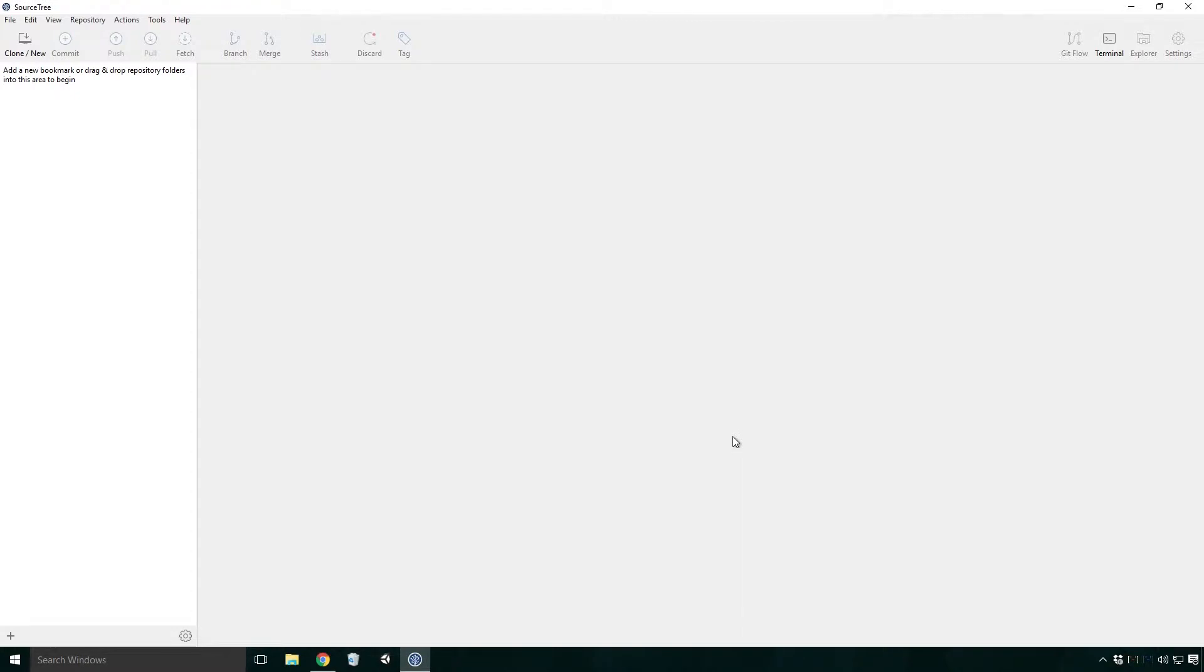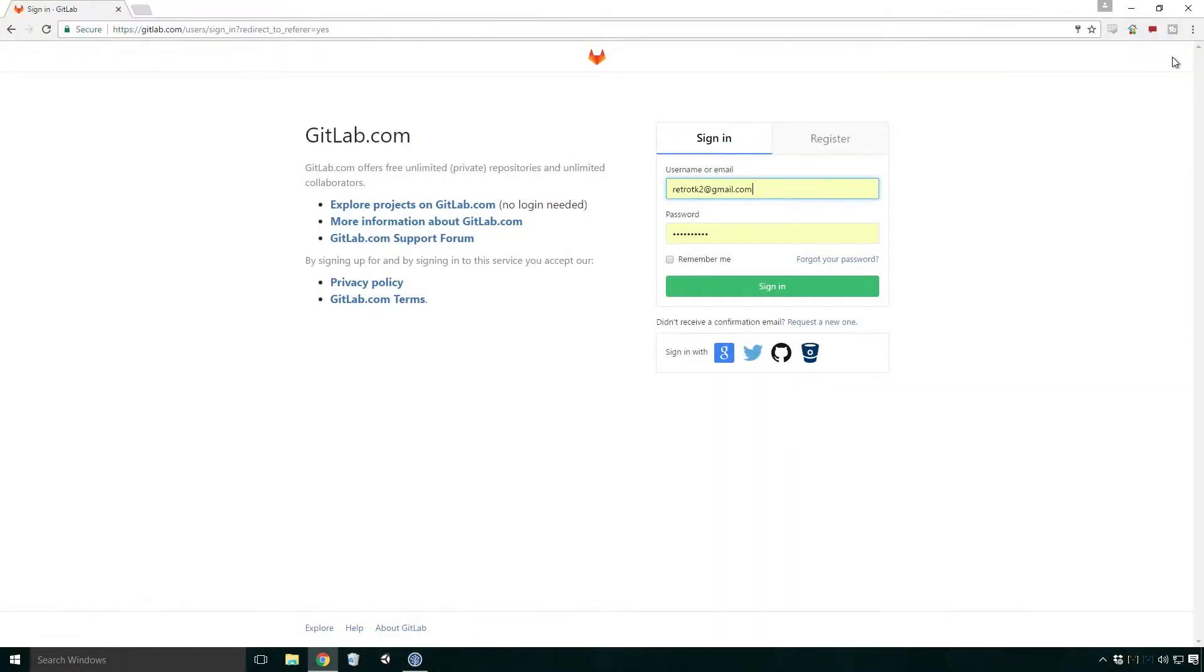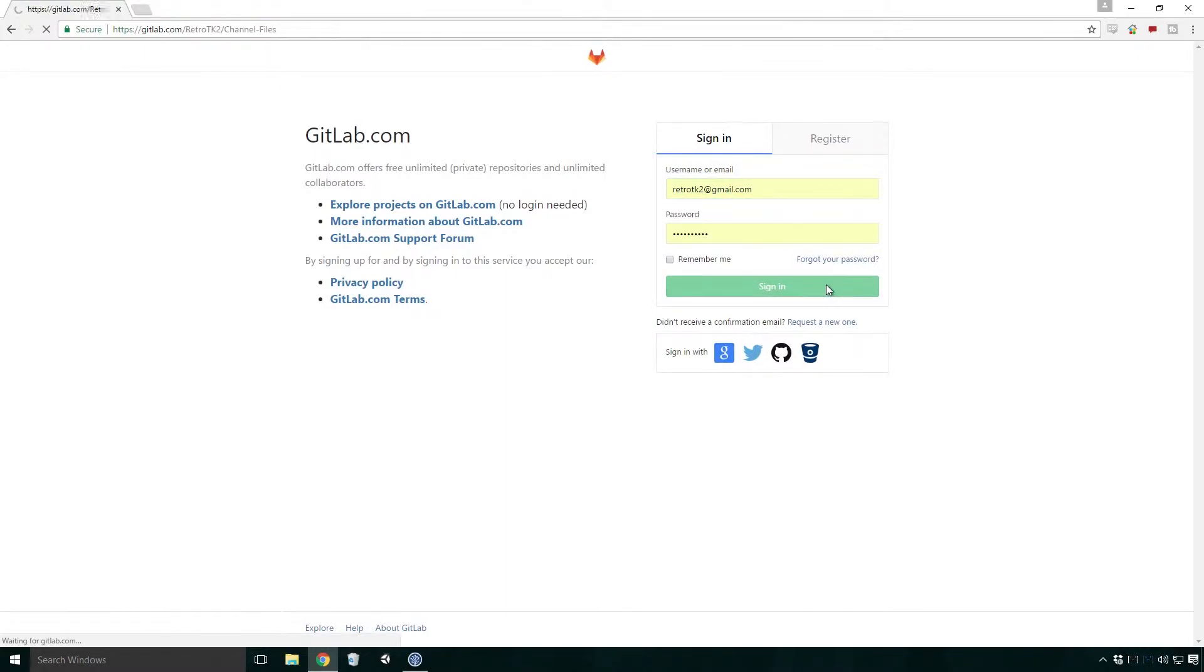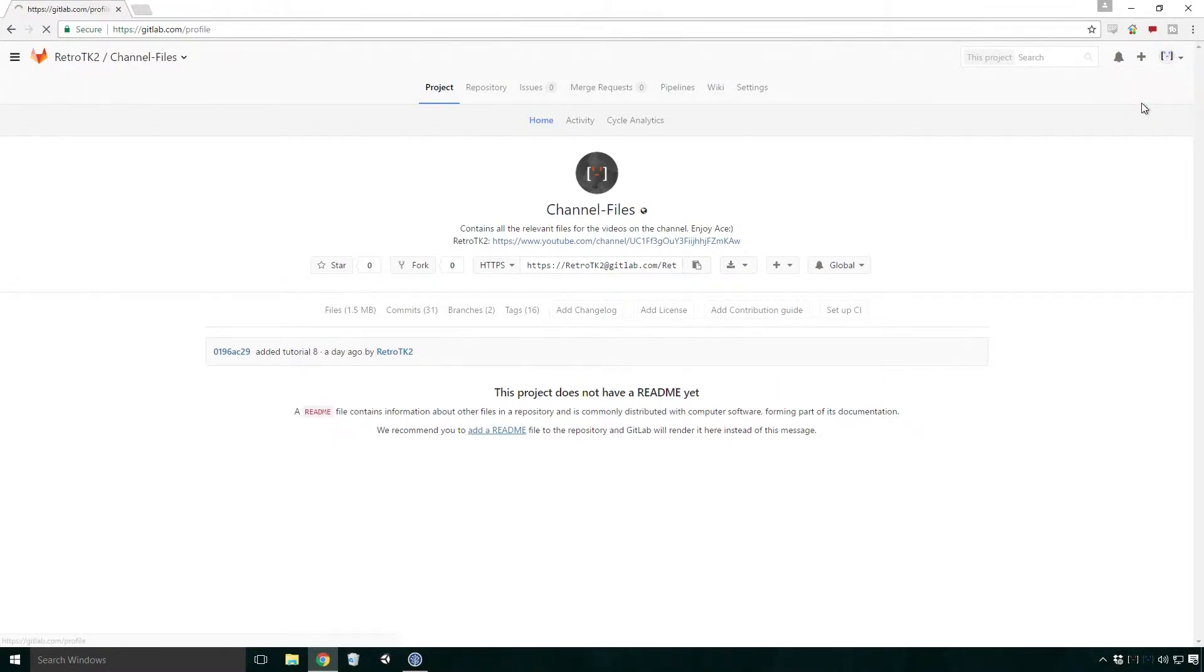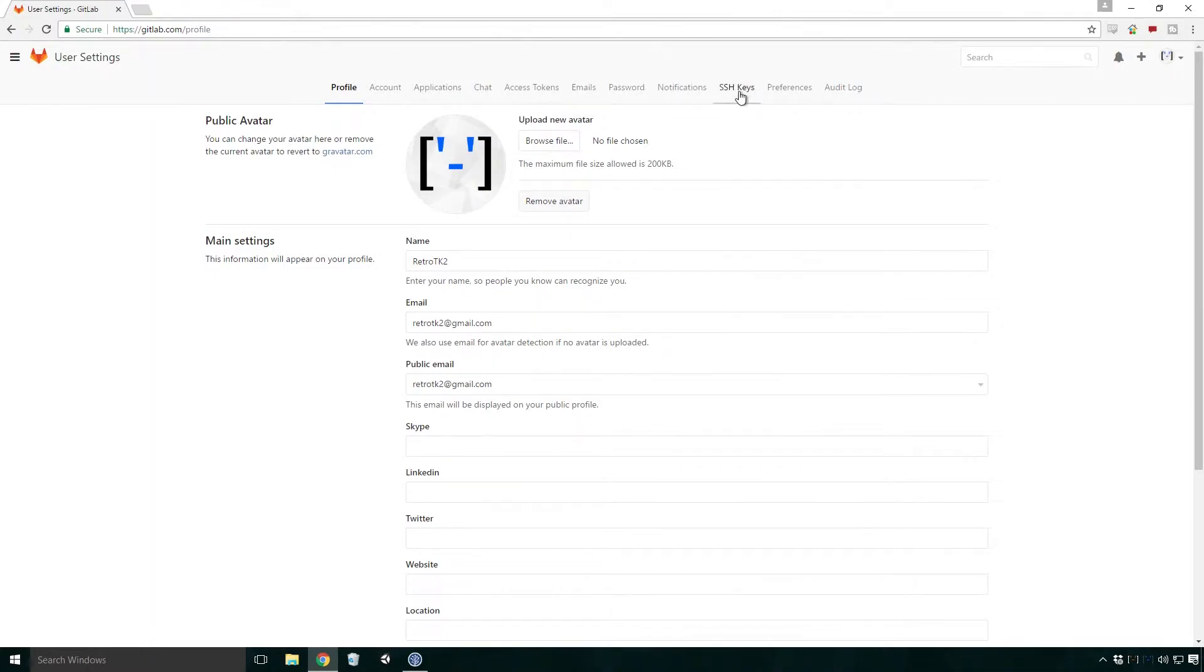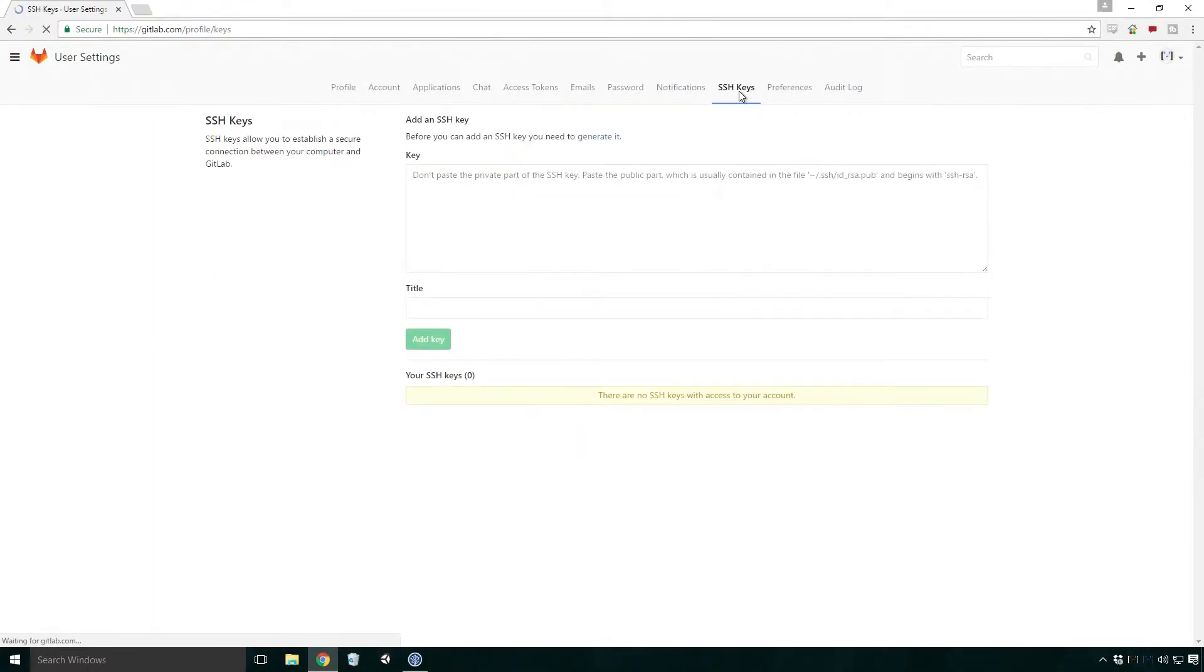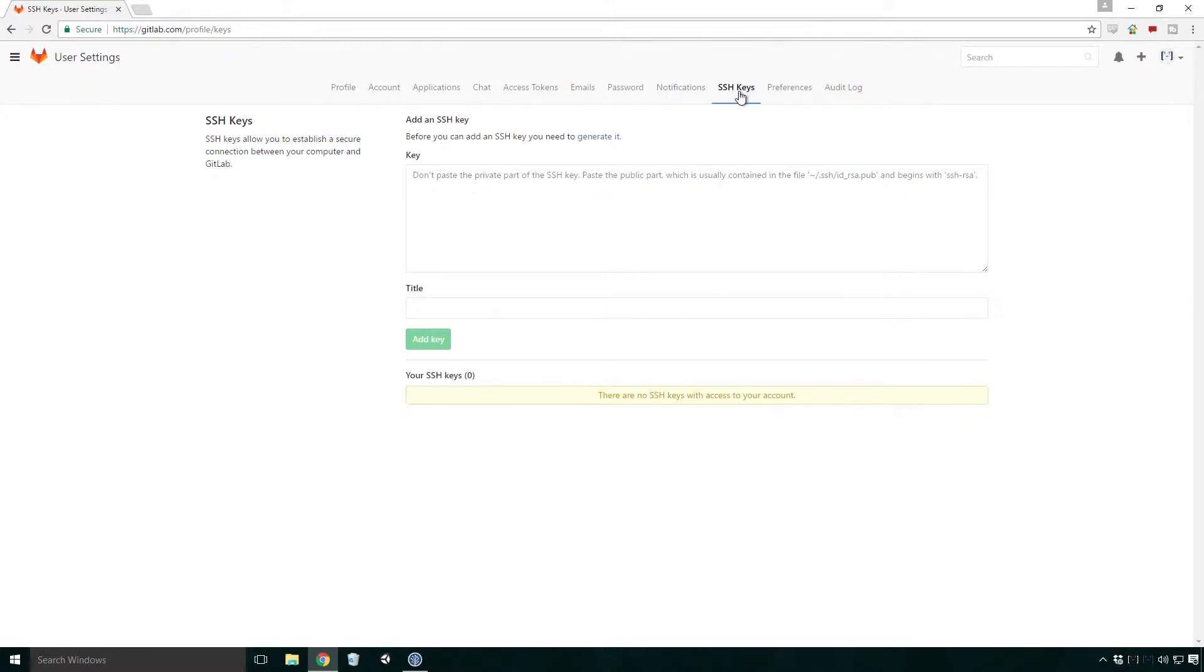That should be it for the private key. Now all we need to do is set up the public key. To do that, head over to your Git hosting site and log in using your account. For this video I'm going to use GitLab, but the setup should be pretty similar with any other hosting site. Once you've signed in, navigate to your profile settings page. For GitLab, you can get there by clicking your avatar in the top right corner and clicking settings. Click SSH keys and you should be ready to set it up. Once again, if you're using a different Git host, this part will be a little bit different, but so long as you get to the SSH keys section, it should be pretty similar after that.